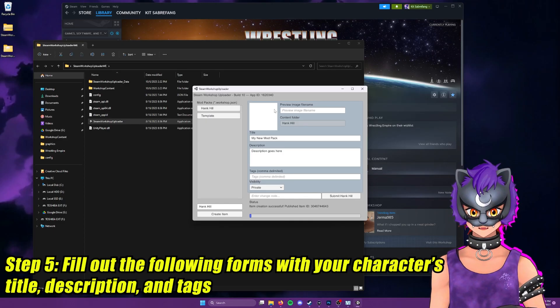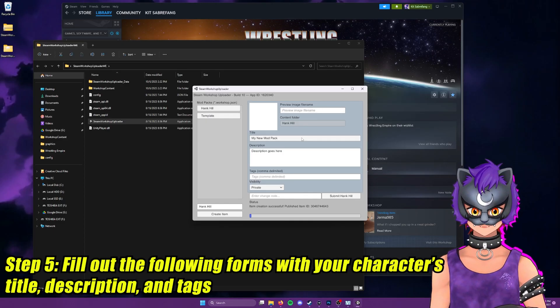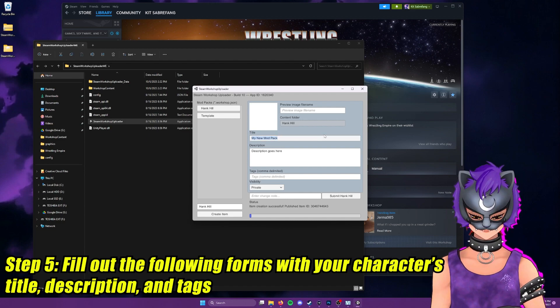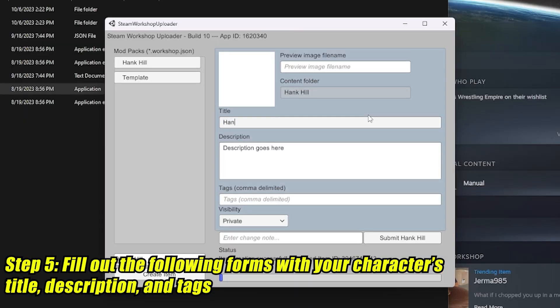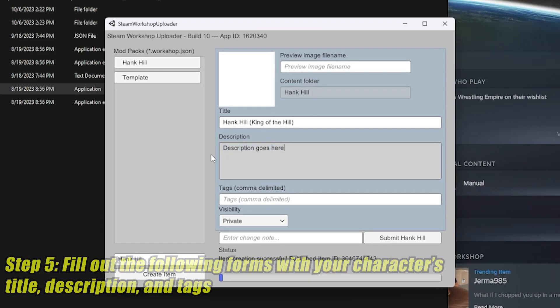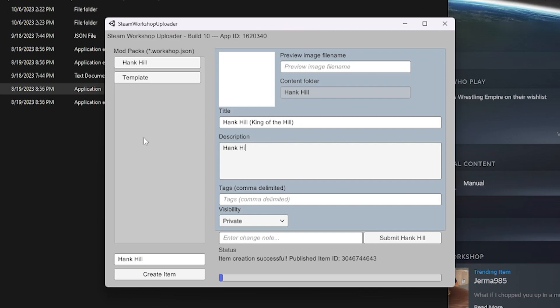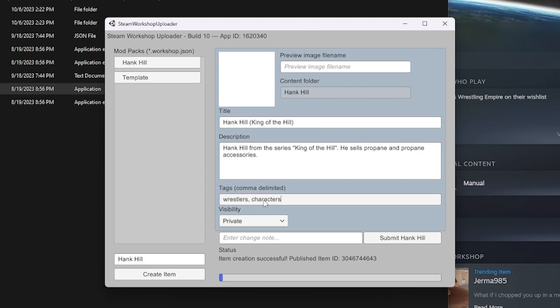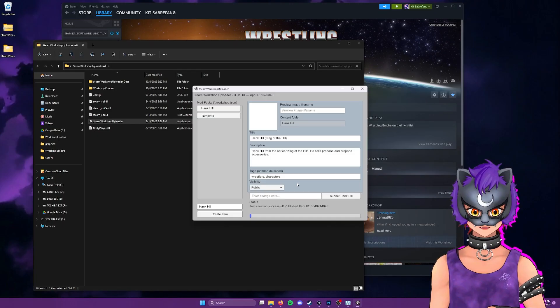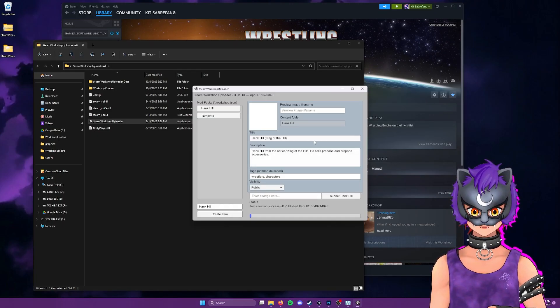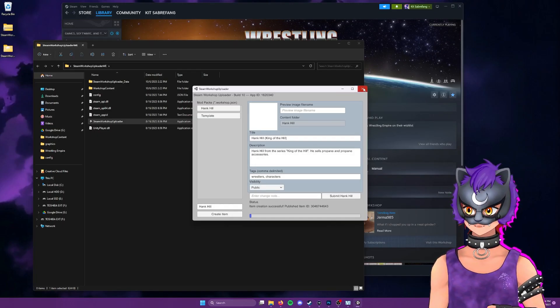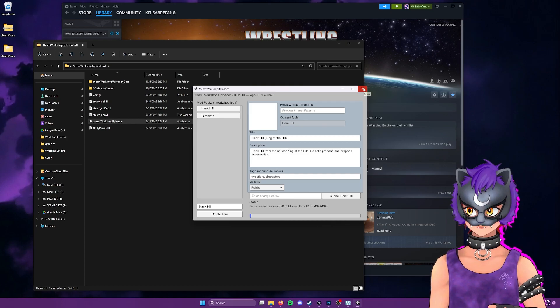Now that we have our Hank Hill item, we'll start filling this out. So I'll put in Hank Hill, King of the Hill, for a description. Hank Hill from the series King of the Hill, he sells propane and propane accessories. For tags, I'm going to put in wrestlers, characters, visibility public. And for now, this is all we got to do here. So let's go ahead and close this.